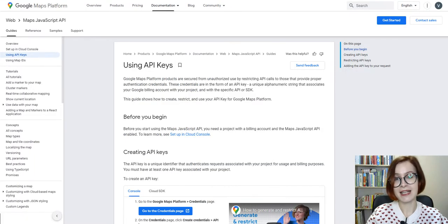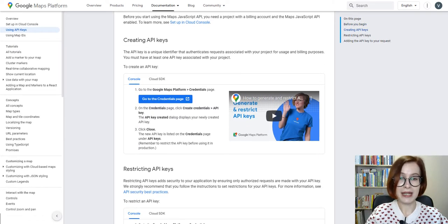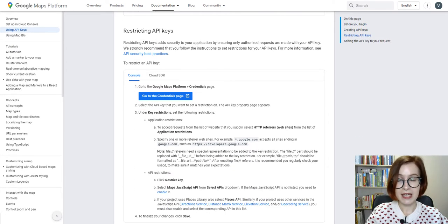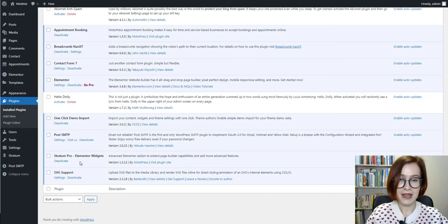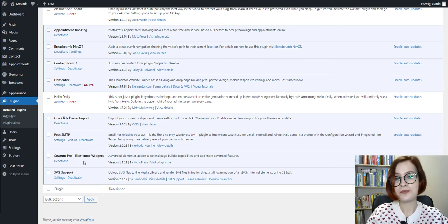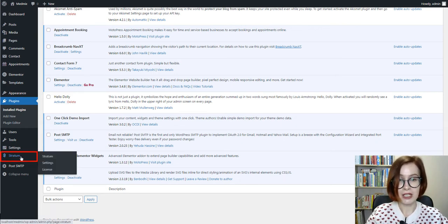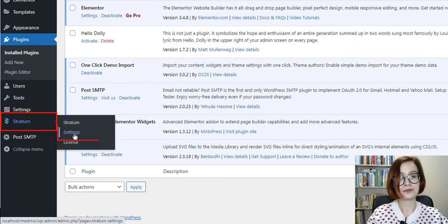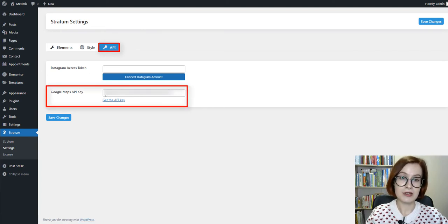In this tutorial I'll be using Stratum Pro to demonstrate the widget in all its splendor. All you need to get started is to obtain your Google Maps API key. There is a useful guide on how to create, restrict and use your API key for Google Maps platform — the relevant link will be in the description box down below. To use the API key associated with your project on your Elementor WordPress site, go to the WordPress dashboard, make sure you've installed and activated Stratum. From the Stratum menu on the left-hand side of the dashboard, select Settings, then API. Find the Google Maps API key field and insert your key.